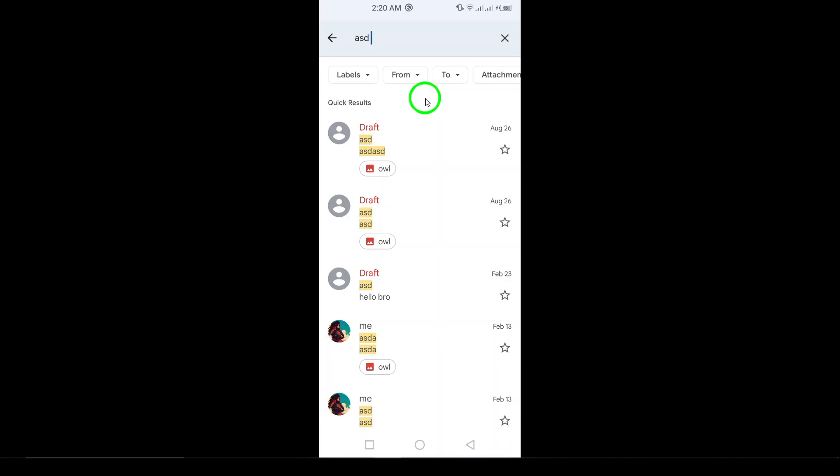Once you see the search results, select the conversation you're looking for. Just tap on it, and voila! You've successfully accessed your hidden chat.